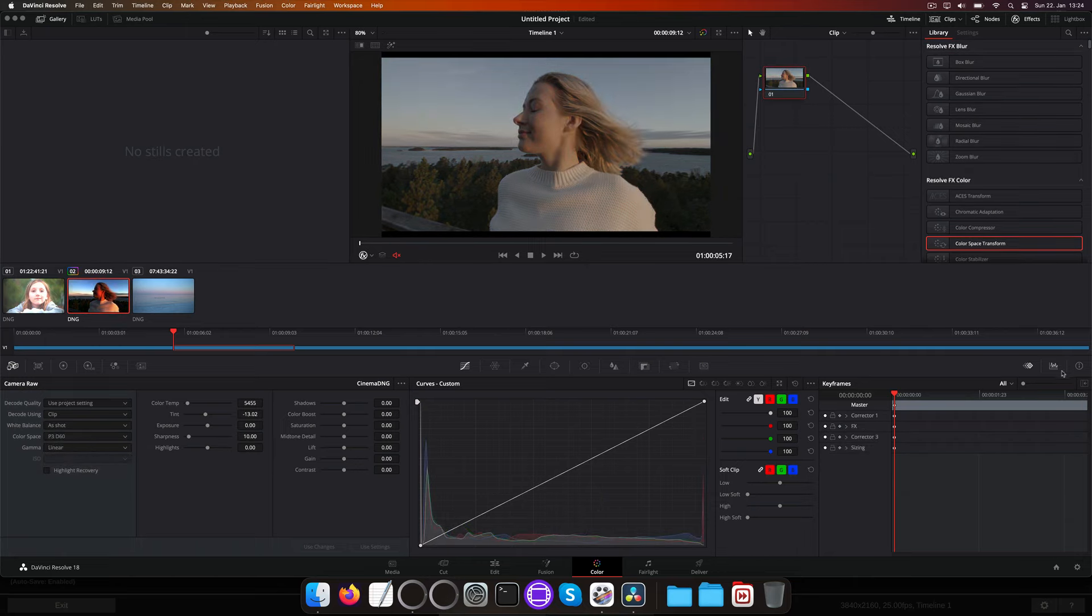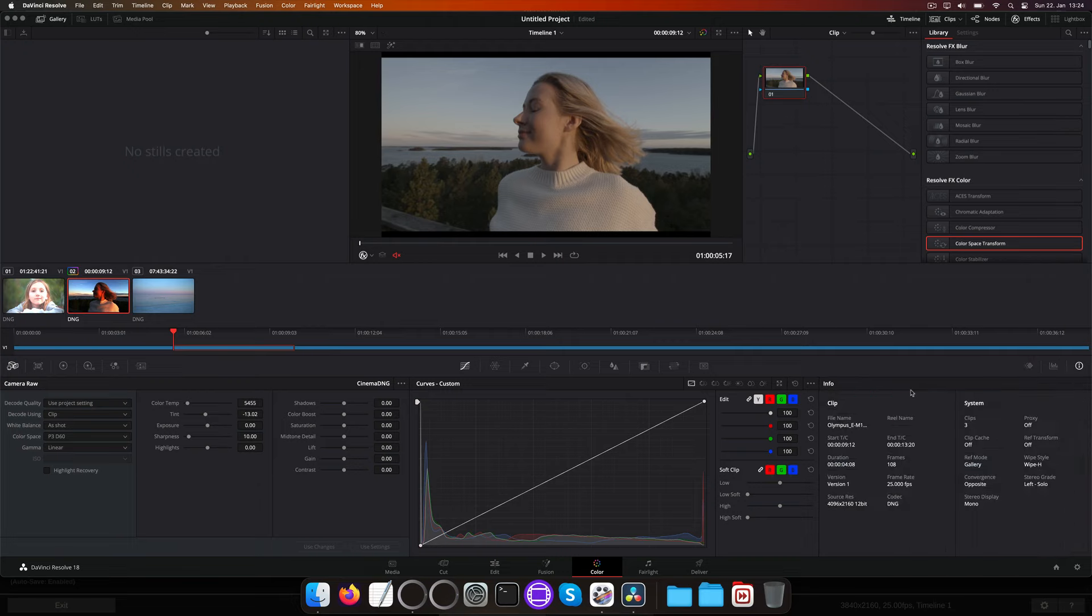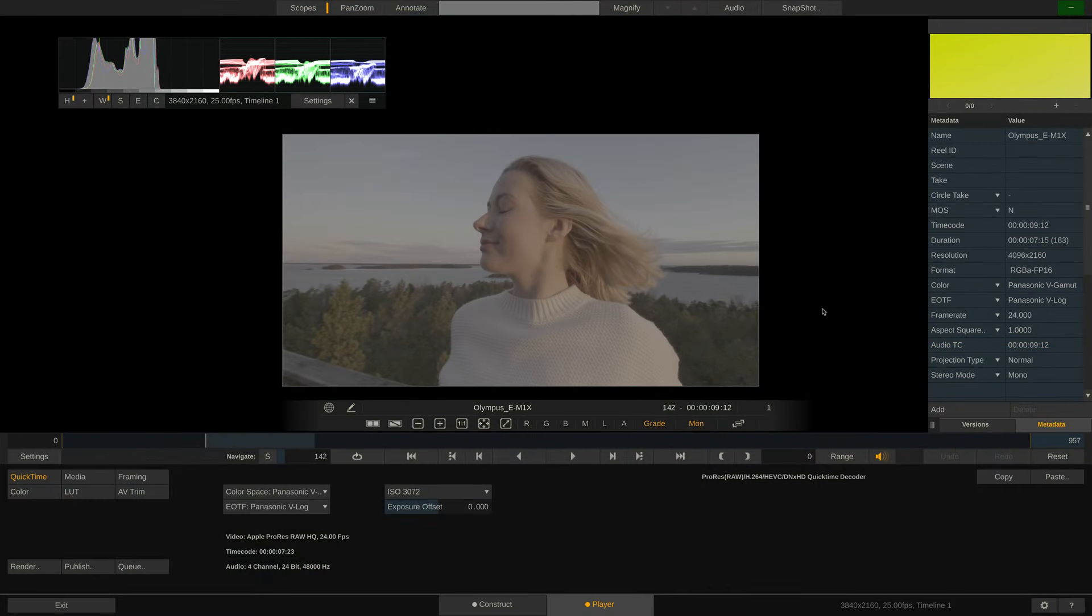Let's also take a quick look at the info page to check the timecode. If we compare that to what we see inside PlayPro Studio with the original ProRes RAW file, we can tell it's a match.